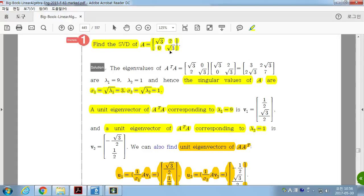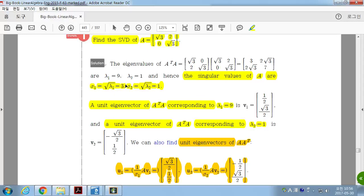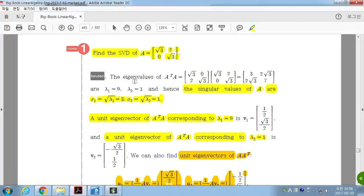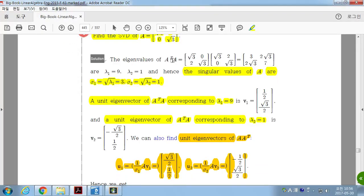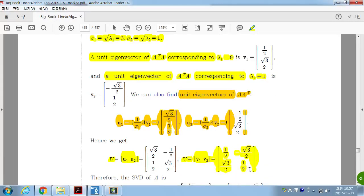Here's an example: suppose you have a 2×n matrix A. Find the singular value decomposition. First, compute AᵀA and find its eigenvalues. The square roots of these eigenvalues are the singular values σ₁ = 3 and σ₂ = 1. Then find the orthogonal eigenvectors V₁ and V₂ of AᵀA and normalize them — these are the right singular vectors forming matrix V.